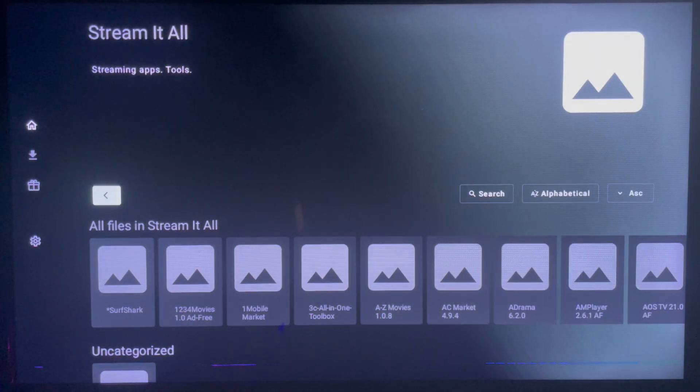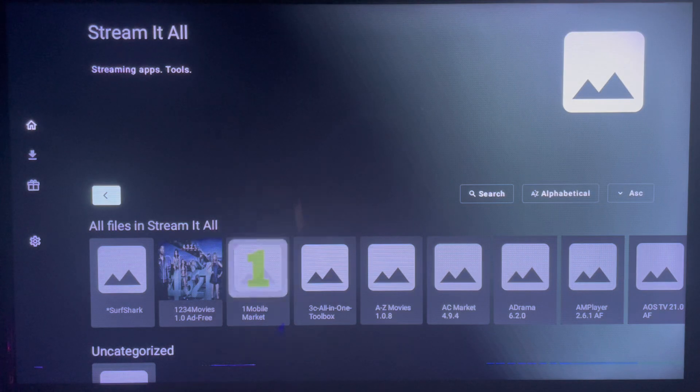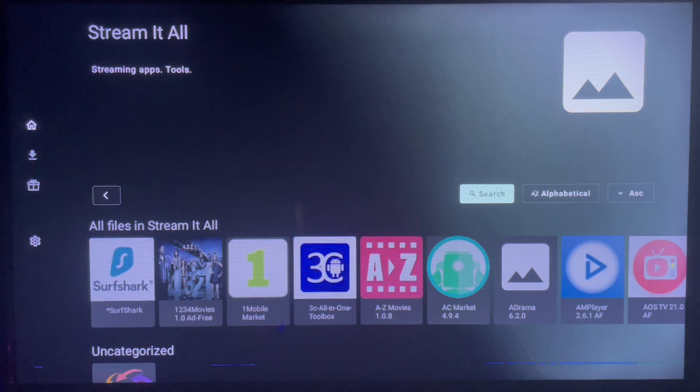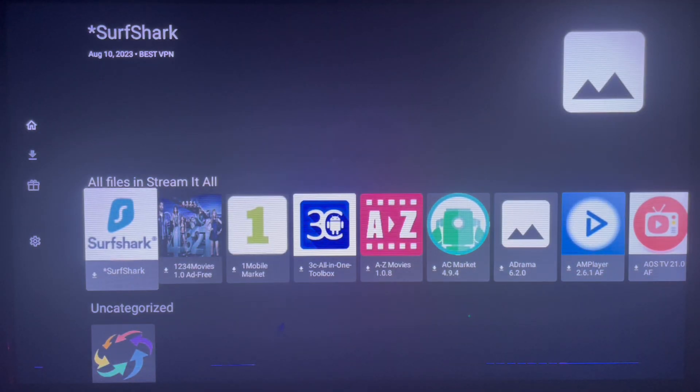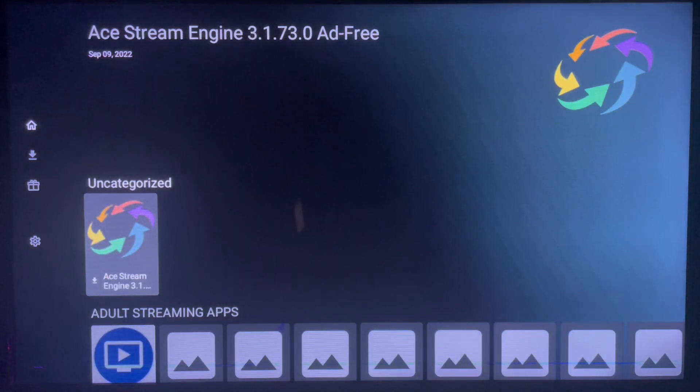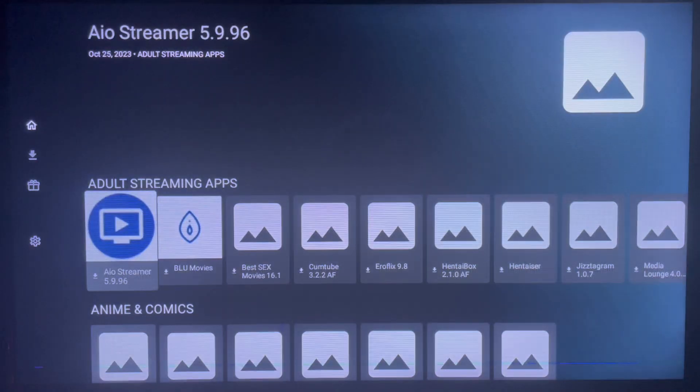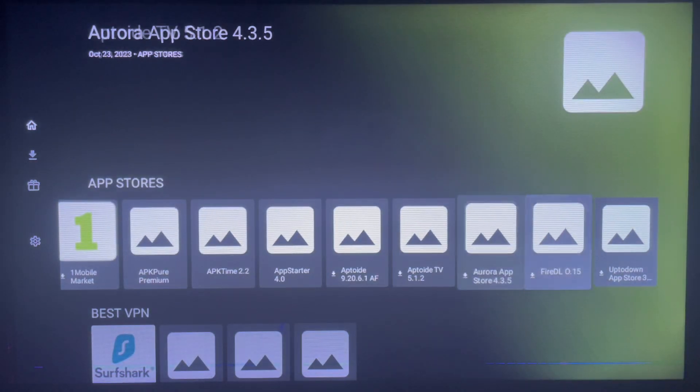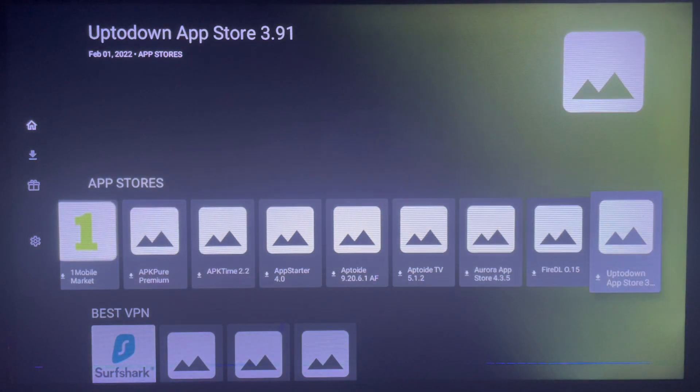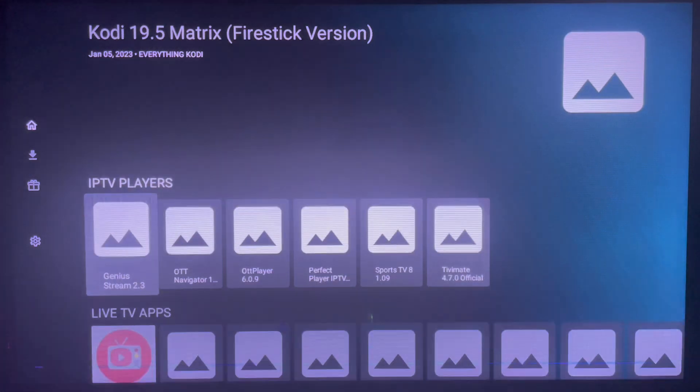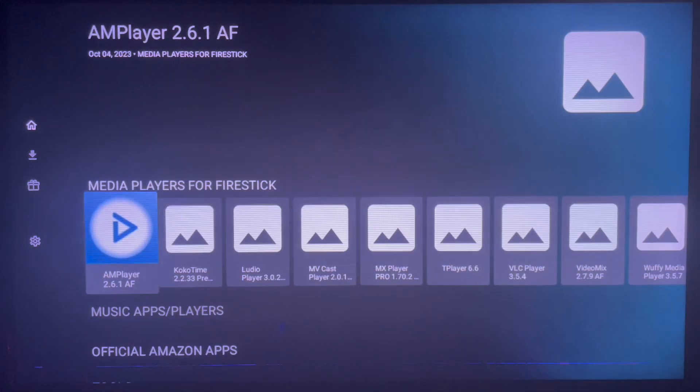And here are all the applications in this library. As you can see, there are lots of applications in this particular library you can install to your Android TV and go ahead and use it.